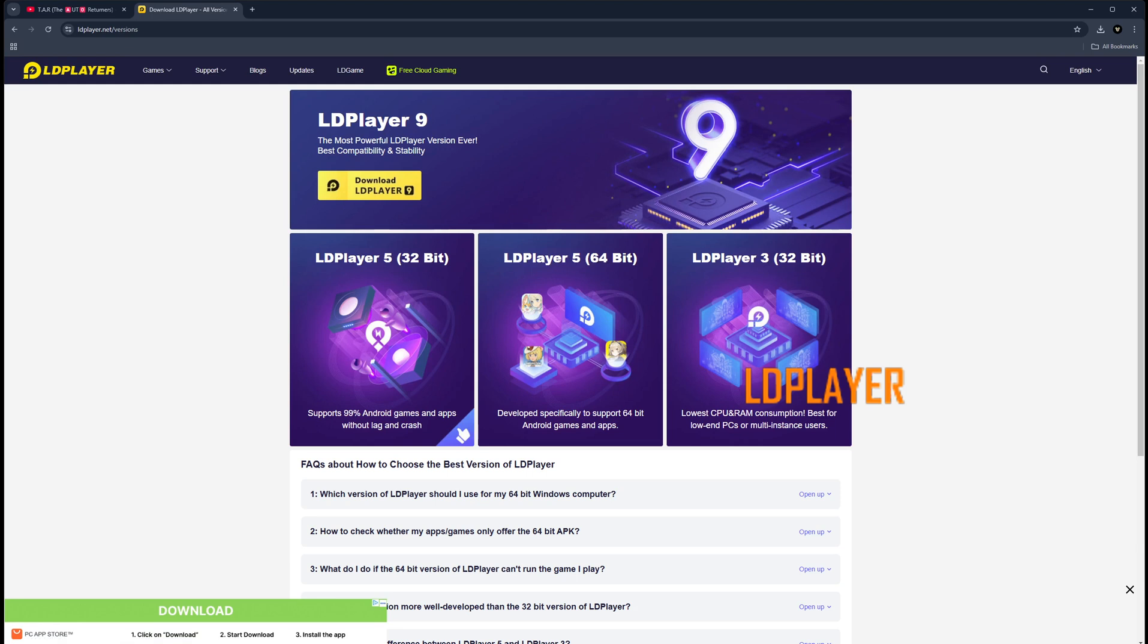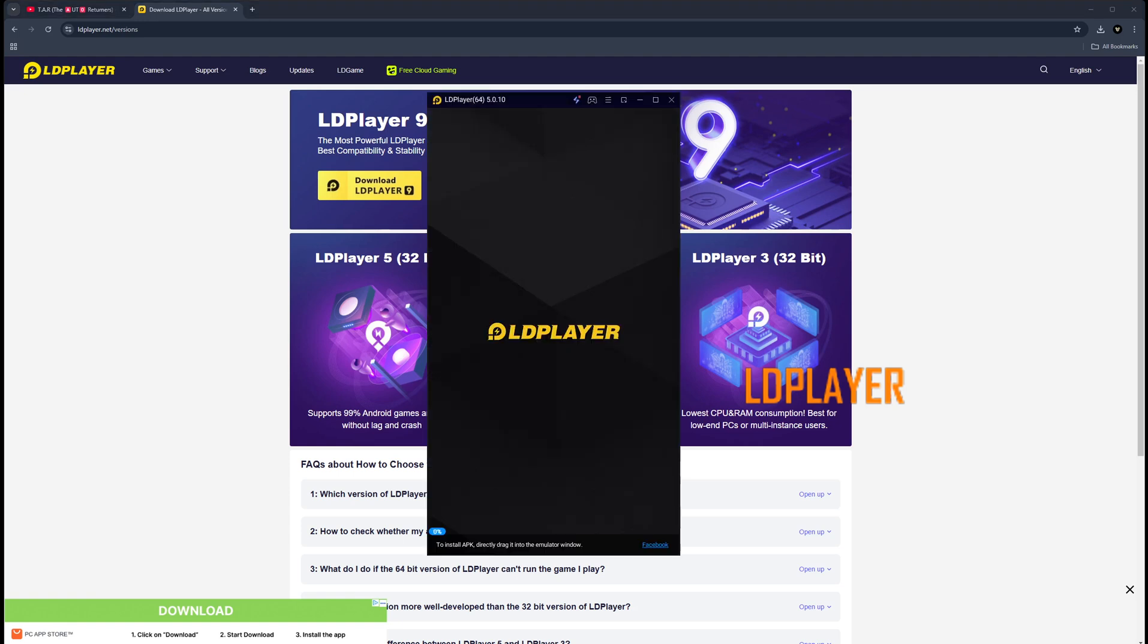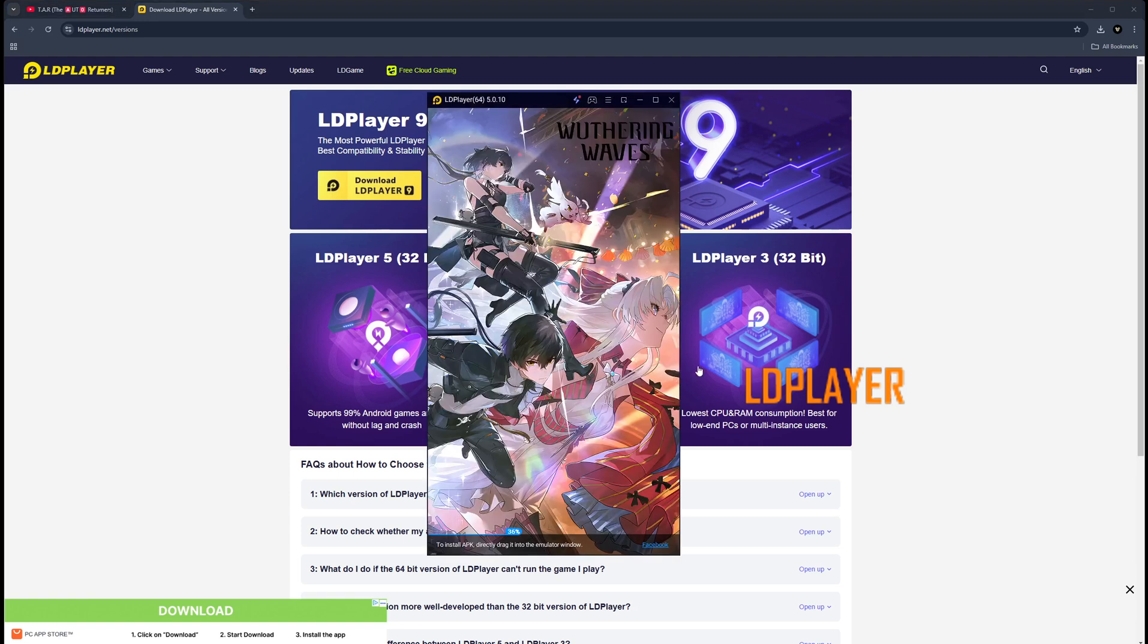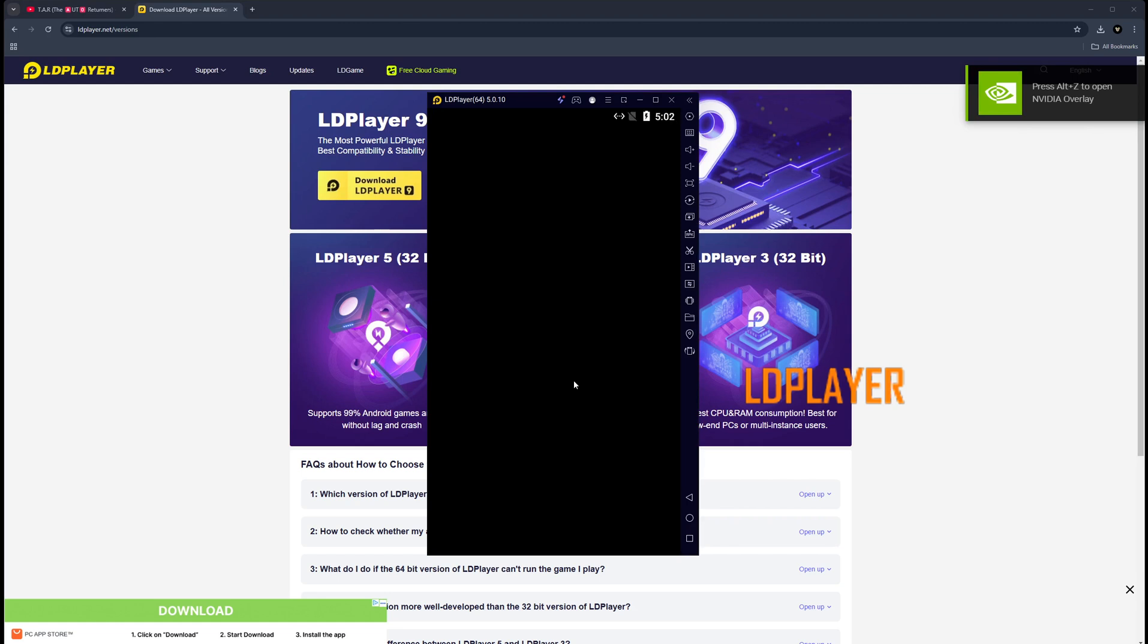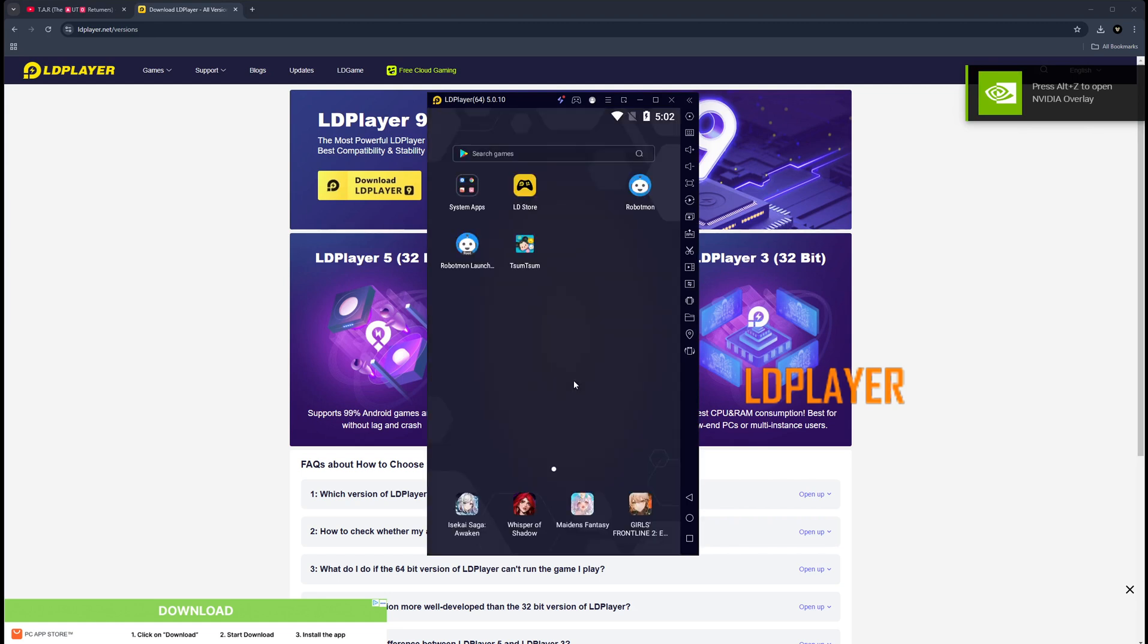Once you get that installed, it'll take anywhere from 2 to 5 minutes depending on how fast your PC is. It's going to auto open up and it's going to look a lot bigger than what you see on my screen because the default resolution is a lot larger.